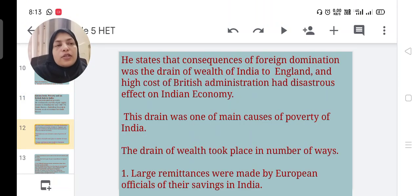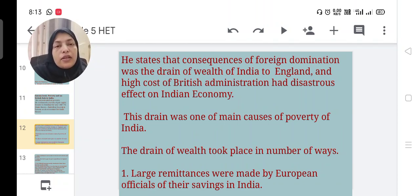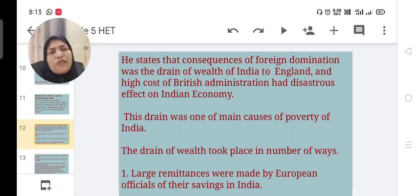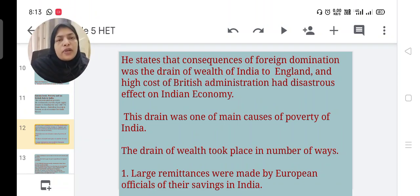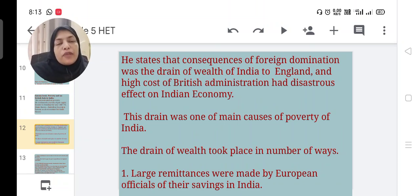He states that the consequence of foreign domination was the drain of wealth from India to England, and the high cost of British administration had a disastrous effect on the Indian economy. Before Indian independence, the British looted and exploited India's resources, causing Indian wealth to flow to England, while Indians bore heavy costs for British administration.